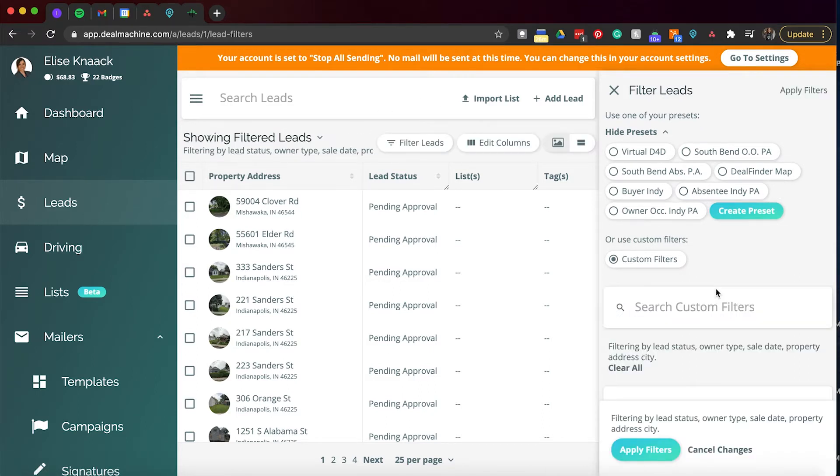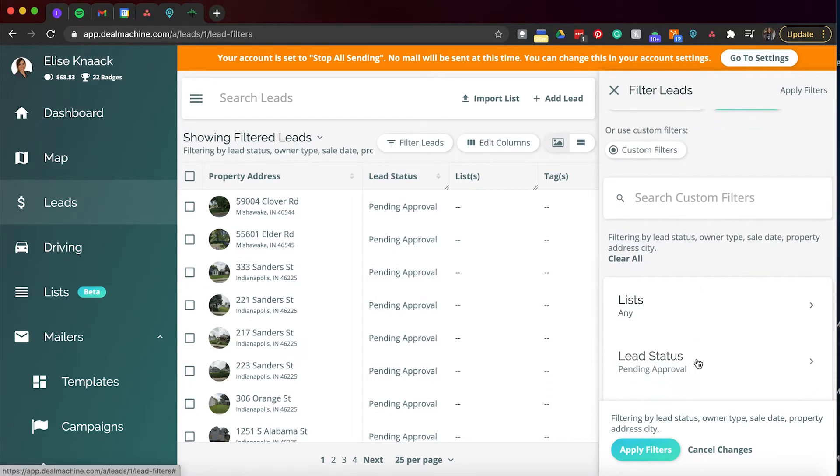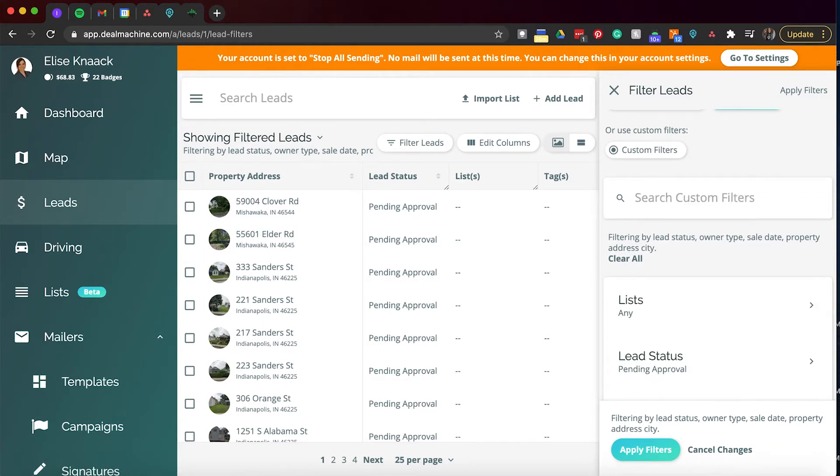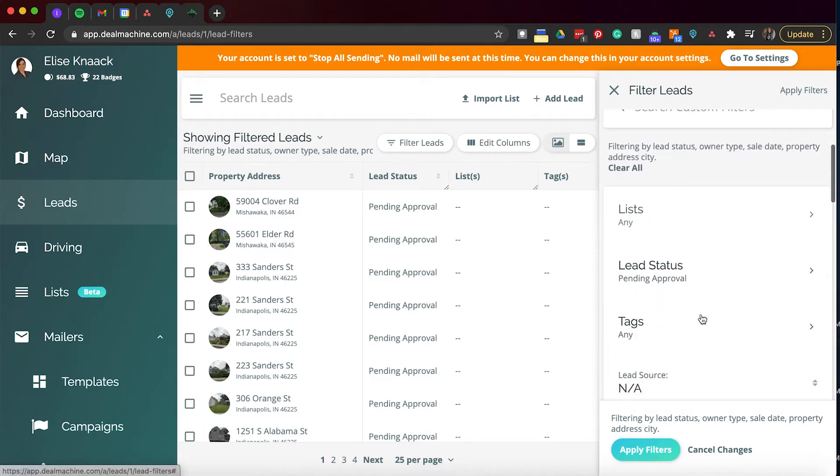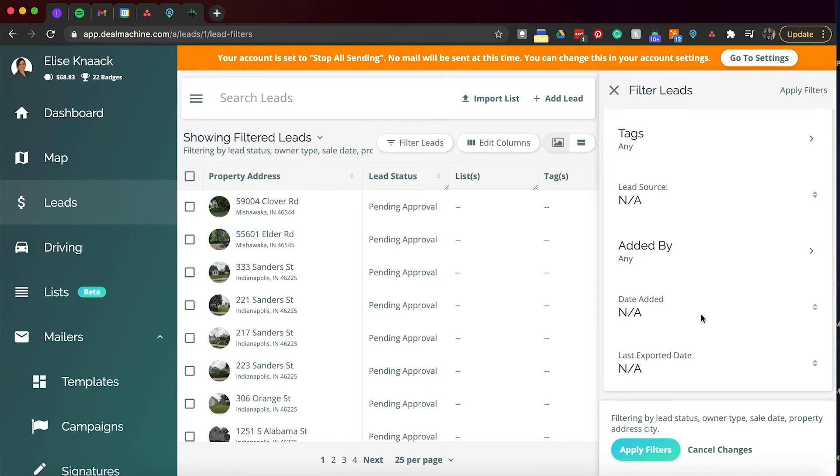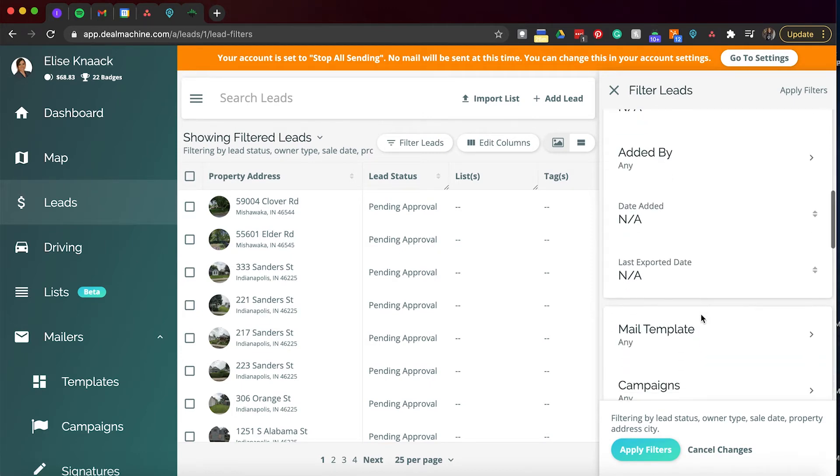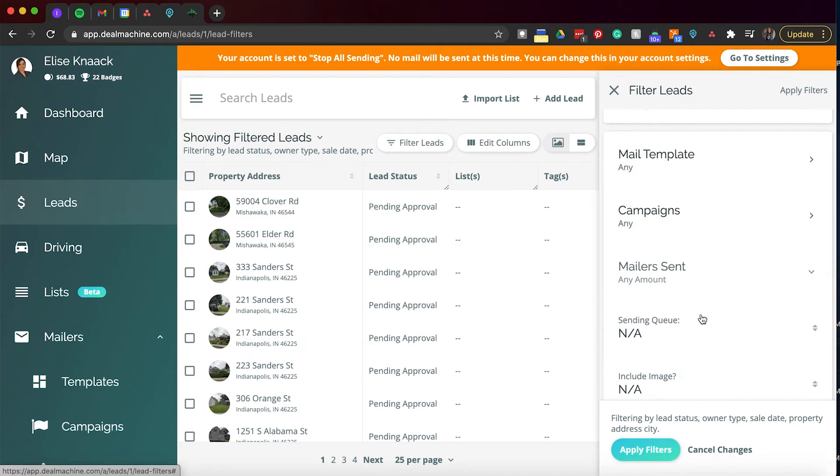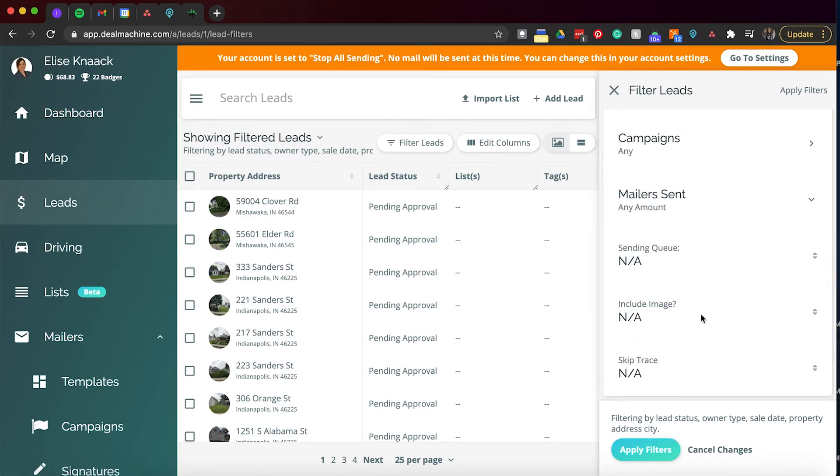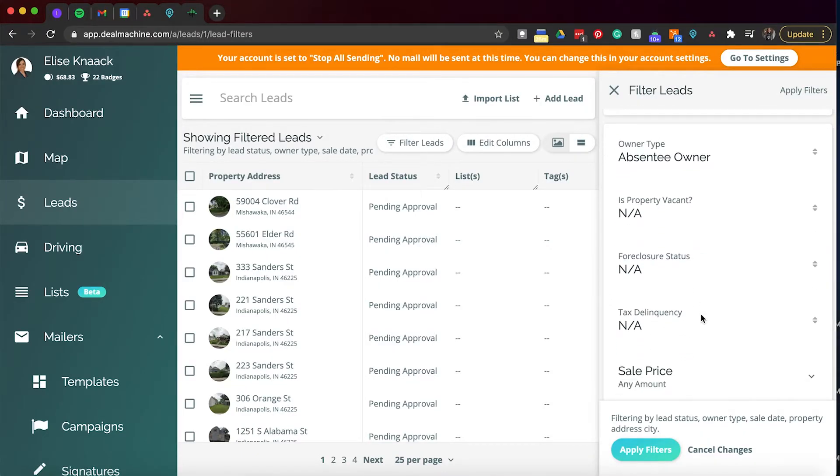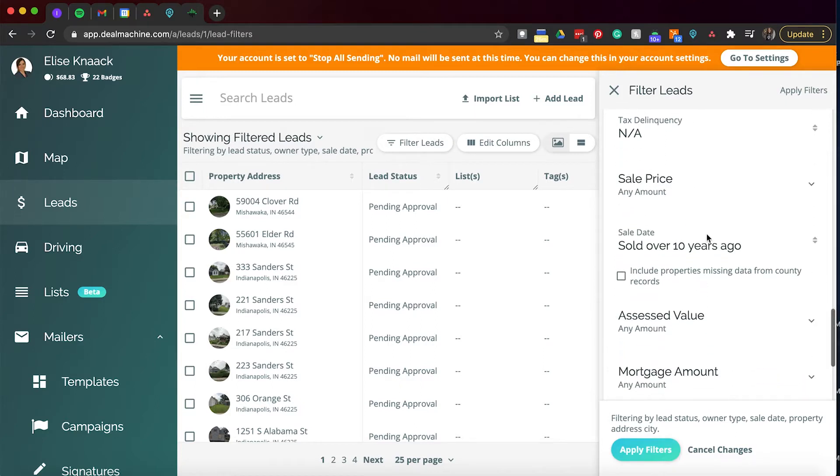So going back to seeing all the custom filters, just kind of going to go through this to show you guys. You can look through to see what kind we have. So I can see sale price, sale date, owner types. We have a lot of filters here. So lead status, tags, lead source, added by, date added, last exported date, mail templates, campaigns, mailers sent to the amount that has been sent, what's sending queue, including the image. So some pictures are in, some pictures are not. If you have street pic, those usually upload for any of those that do not have a picture that you have personally manually taken. Skip trace, owner type, vacant properties, foreclosure, tax delinquency, sale price sold over 10 years ago. But sold date, also click this box right here.